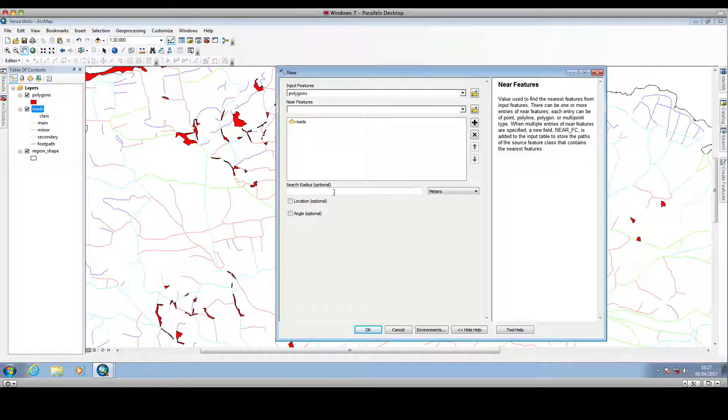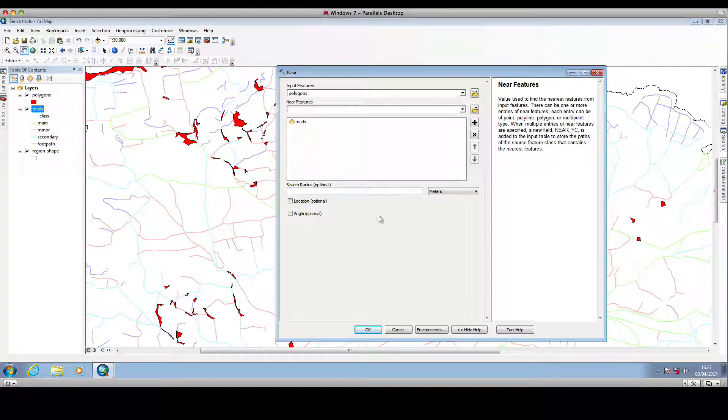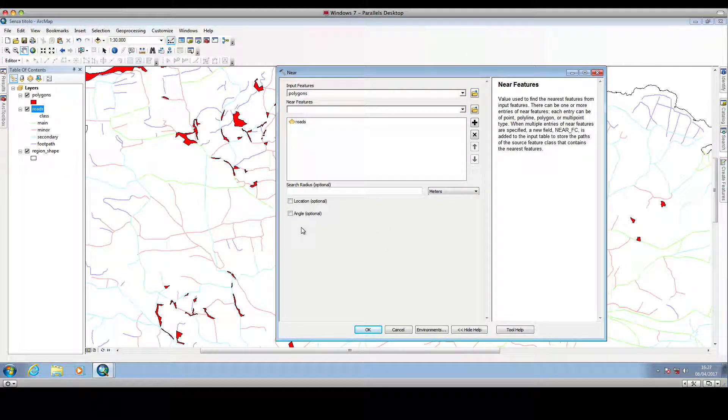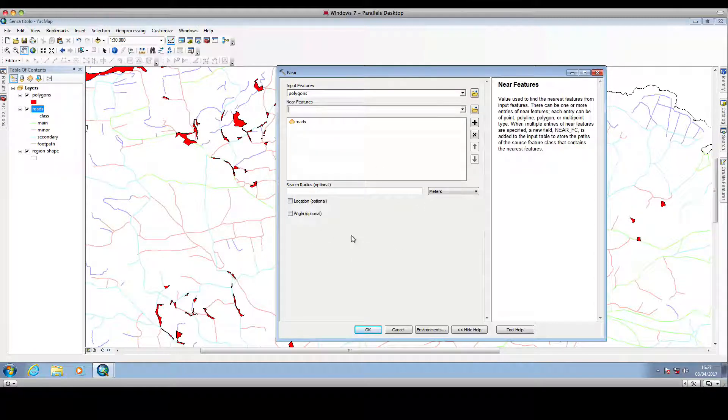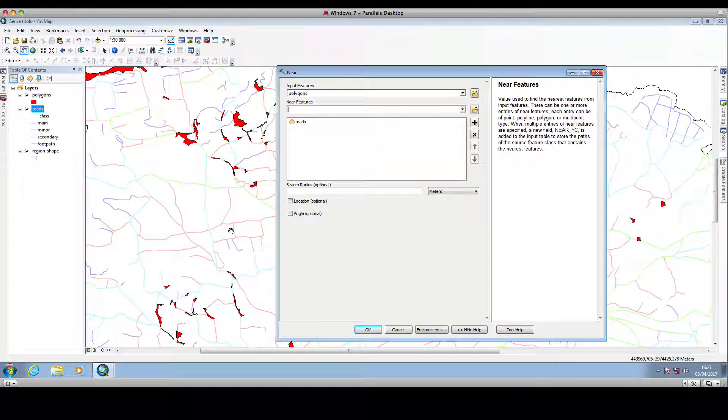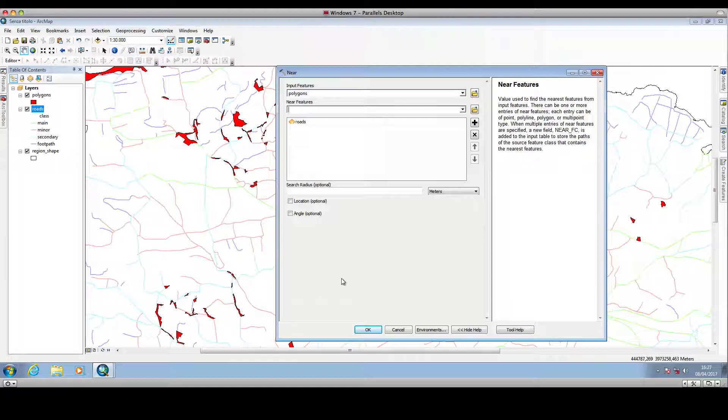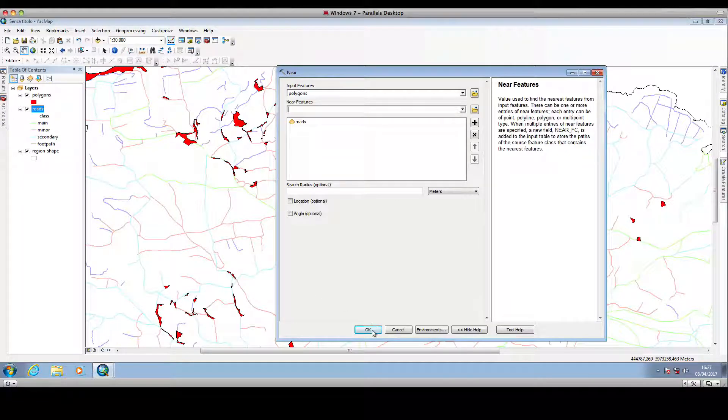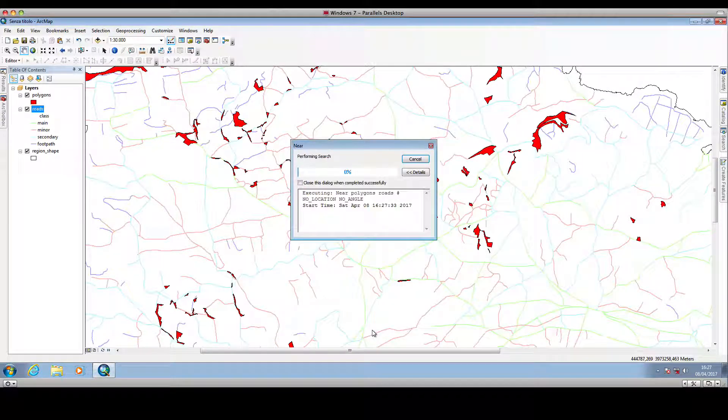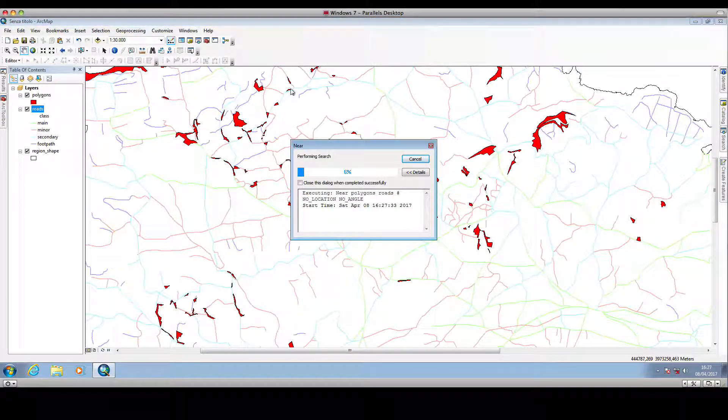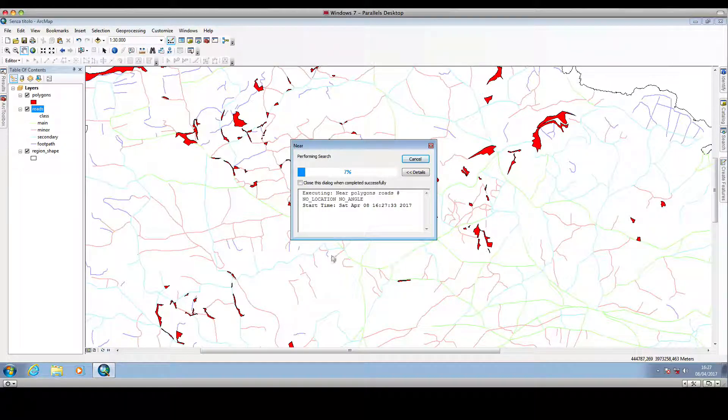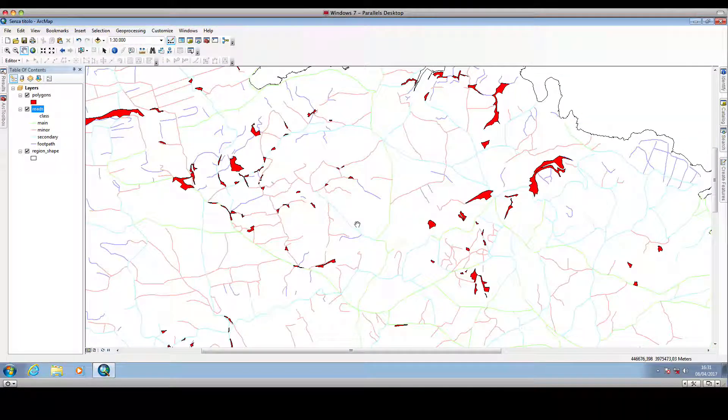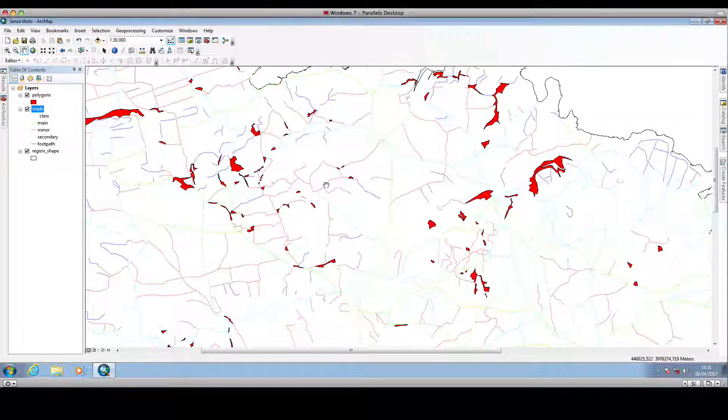We leave the search radius blank and all the other options blank, and so the distance will be calculated to the nearest polyline, so we click OK, we wait until the analysis is done. The analysis has ended,